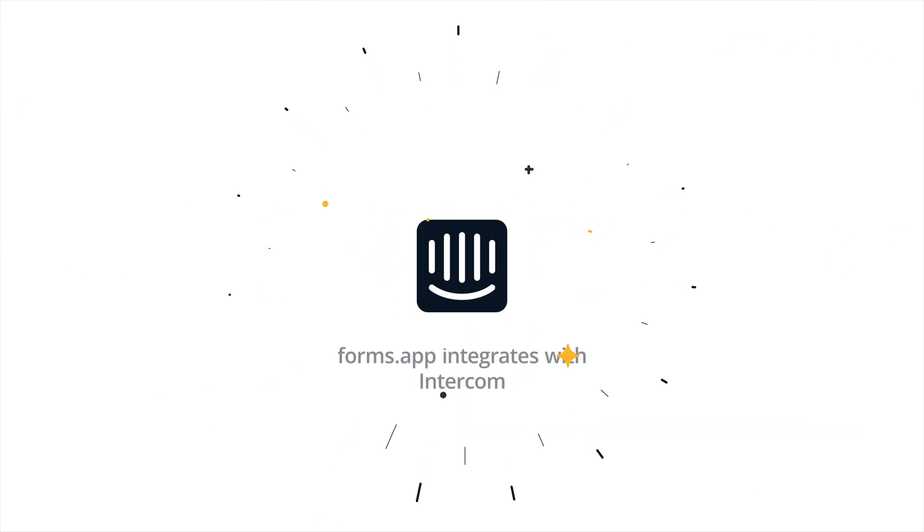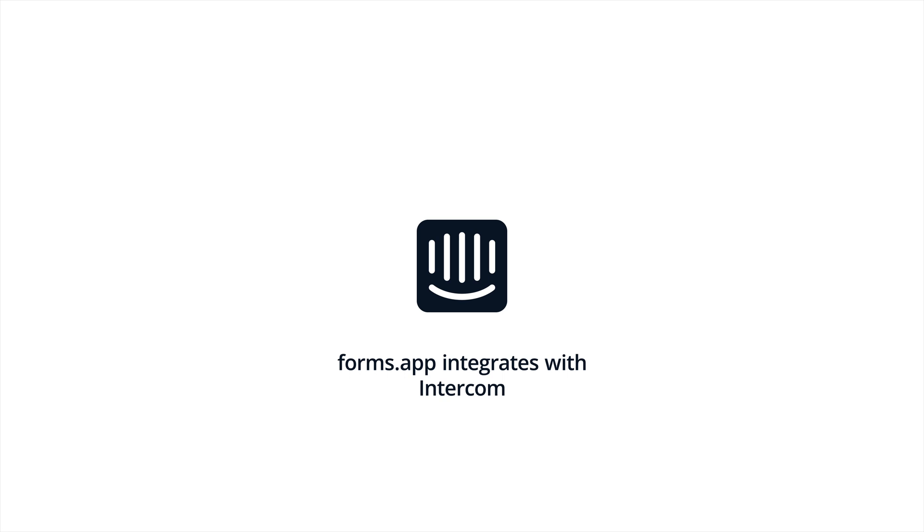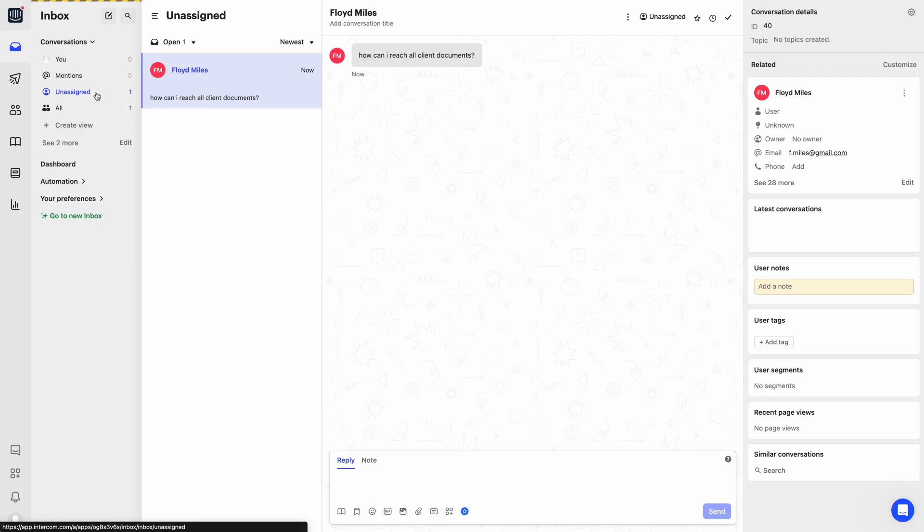Intercom is a popular tool for customer communications and support. It helps you communicate with customers in real time. However, it can be hard to keep track of customers if you use emails and contact forms alongside Intercom.